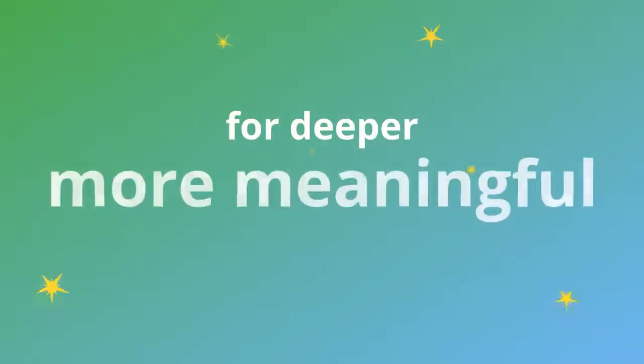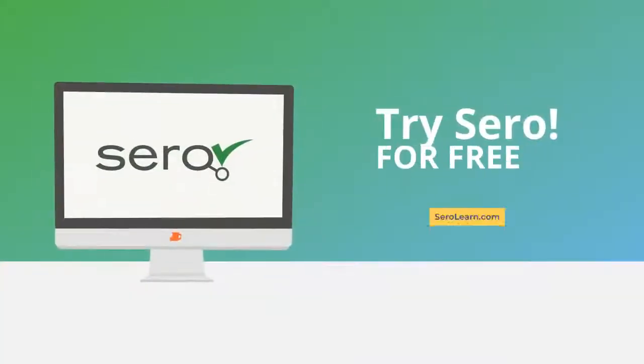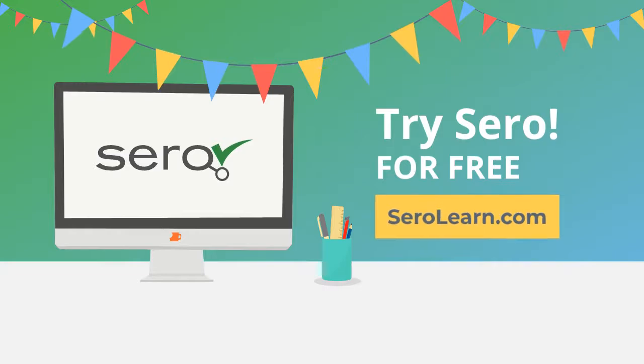Are you ready to engage your learners for deeper, more meaningful assessment? Try CERO for free at CEROlearn.com.